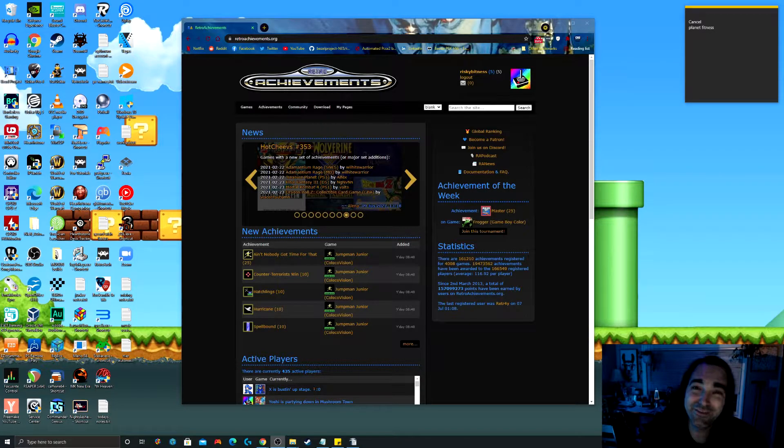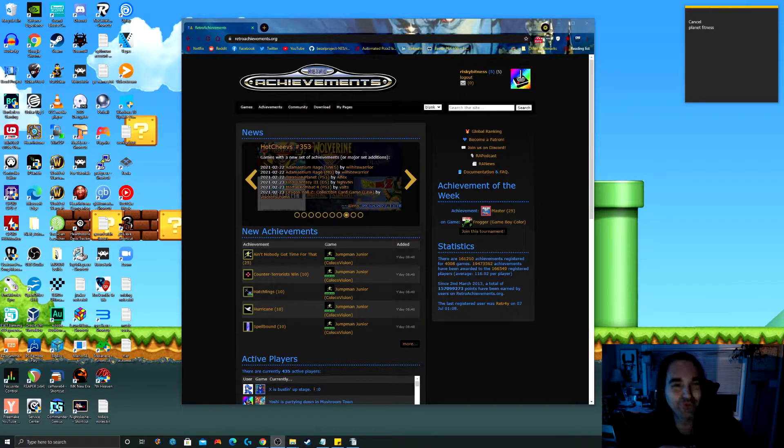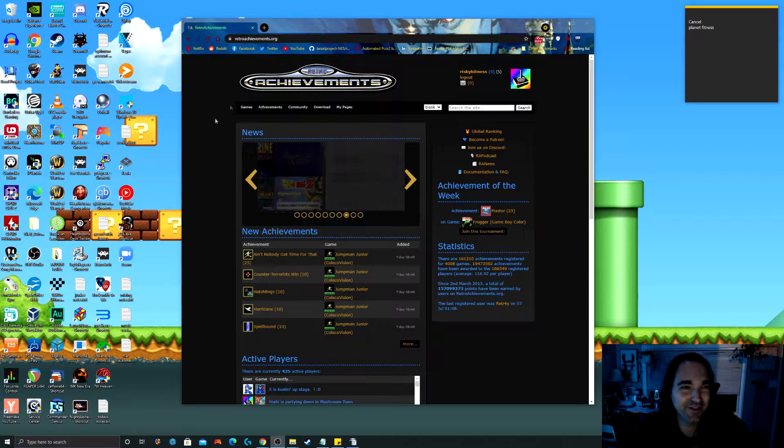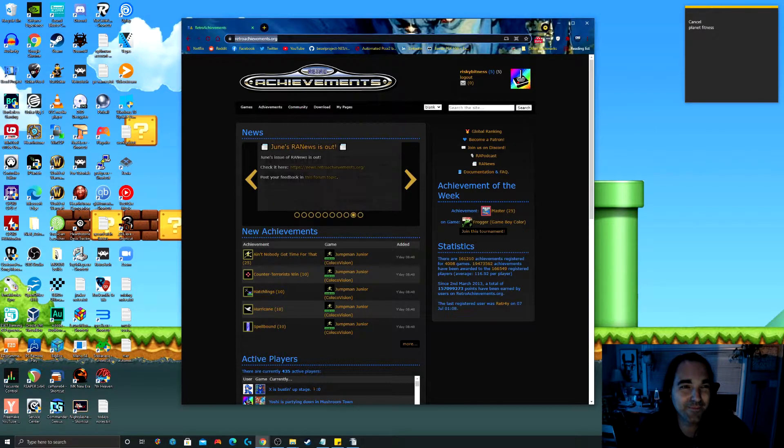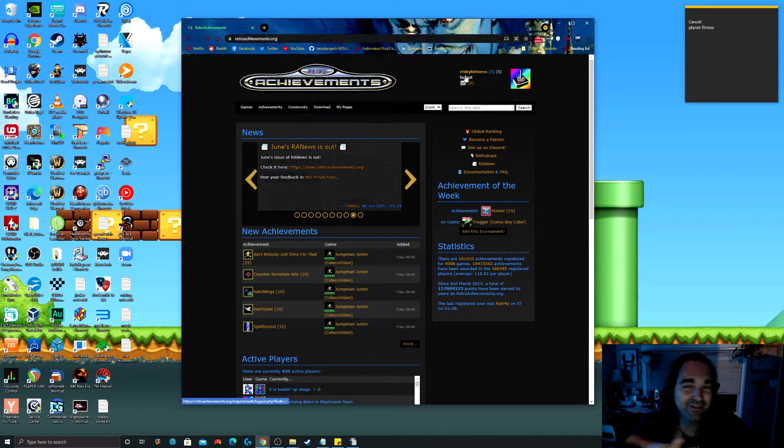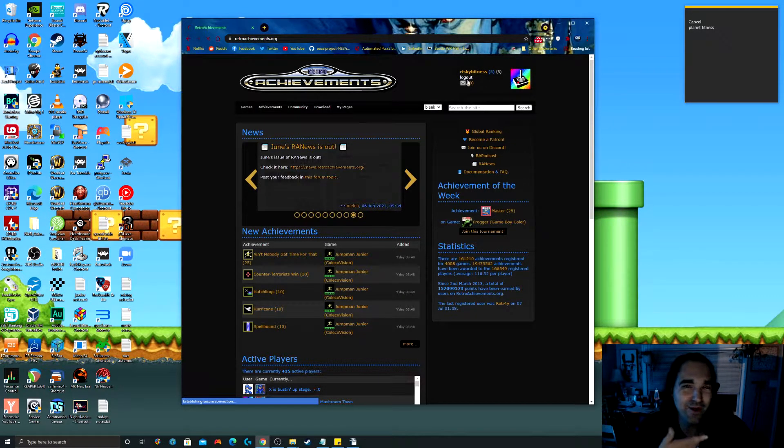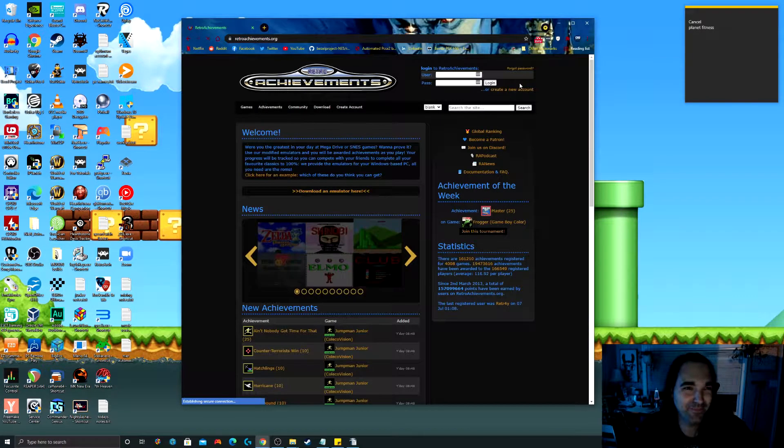Very cool and very simple. All you have to do is go to retroachievements.org and create an account. I'm already logged in, but I'll log out quick just to show you.